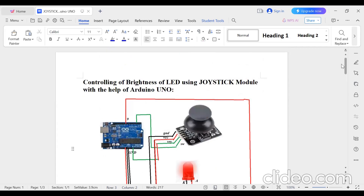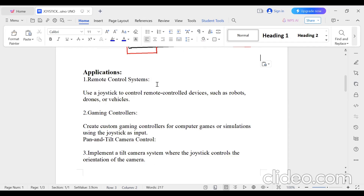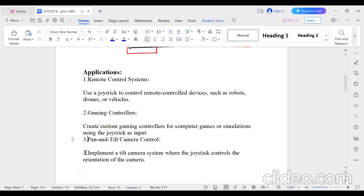This joystick is used in many applications. In remote control systems it is used for robots, drones, and vehicles to control them remotely. It is used in gaming controllers to create custom gaming controllers for computer games or simulations. It is also used in pan and tilt camera control to implement a tilt camera system where the joystick controls the orientation of the camera.